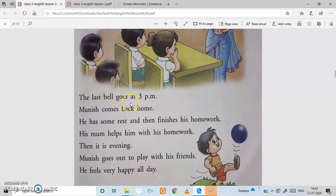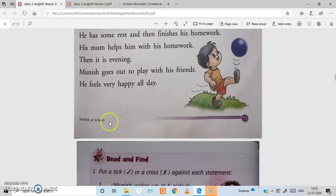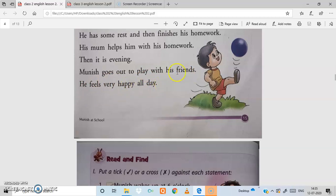The last bell goes at 3 pm. Munish comes back home. He has some rest and then finishes his homework. His mom helps him with his homework. Then it is evening, and Munish goes out to play with his friends. He feels very happy all day.